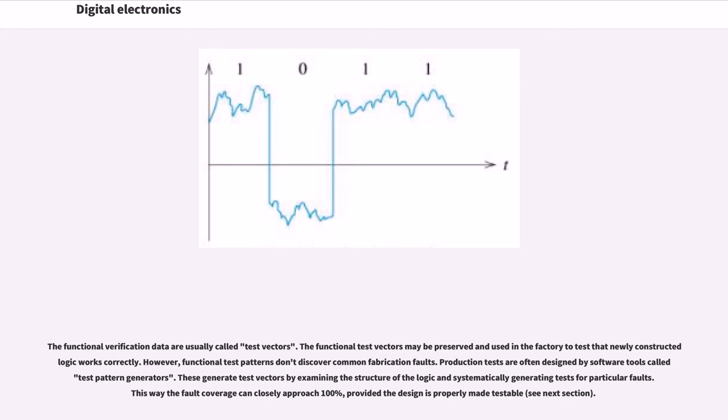Production tests are often designed by software tools called test pattern generators. These generate test vectors by examining the structure of the logic and systematically generating tests for particular faults. This way the fault coverage can closely approach 100%, provided the design is properly made testable.